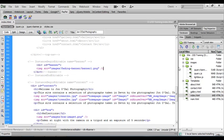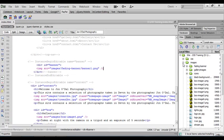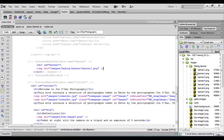If we look in our image folder, we've got a fading banner folder in here and if I expand that you'll see that I've got eight photographs in here and I've named them sequentially.